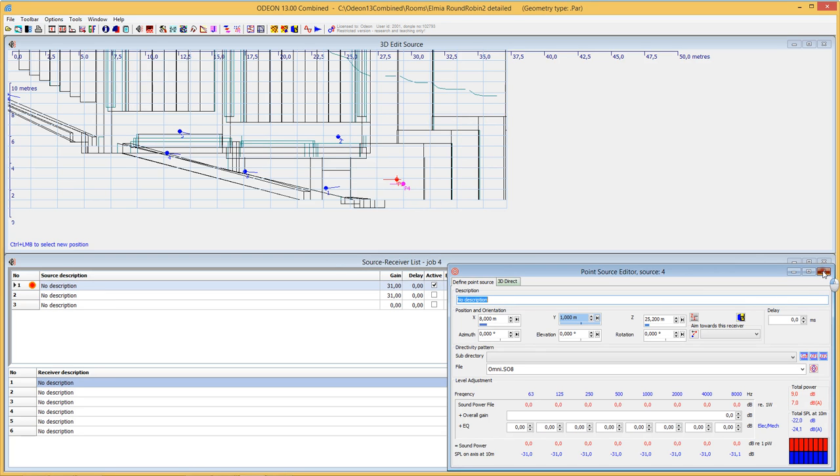So this was the improved tool for positioning source using the 3D view.